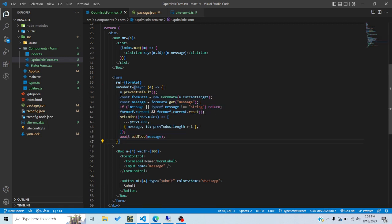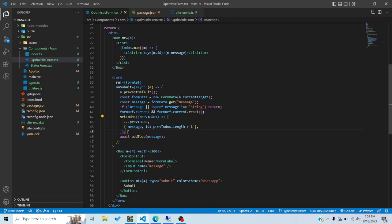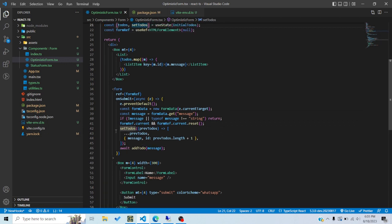When the form is submitted, I get the message input value, reset it, and then append the new to-do to the to-dos array. Importantly, I'm doing this before actually calling the mutation — this is what is known as an optimistic update. In an optimistic update, you reflect the change on the UI before the mutation is even called, to show the data immediately to the user while the actual write happens in the background.